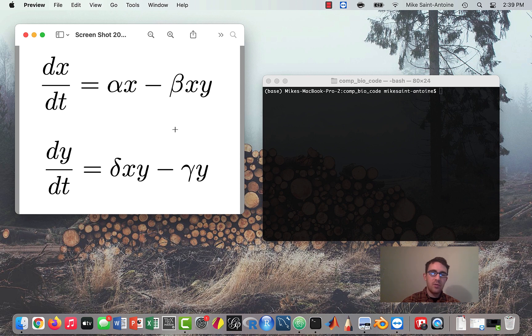So that's a quick review. In this lesson, we're going to be actually writing the Python code to simulate the system. Let's get started with that.